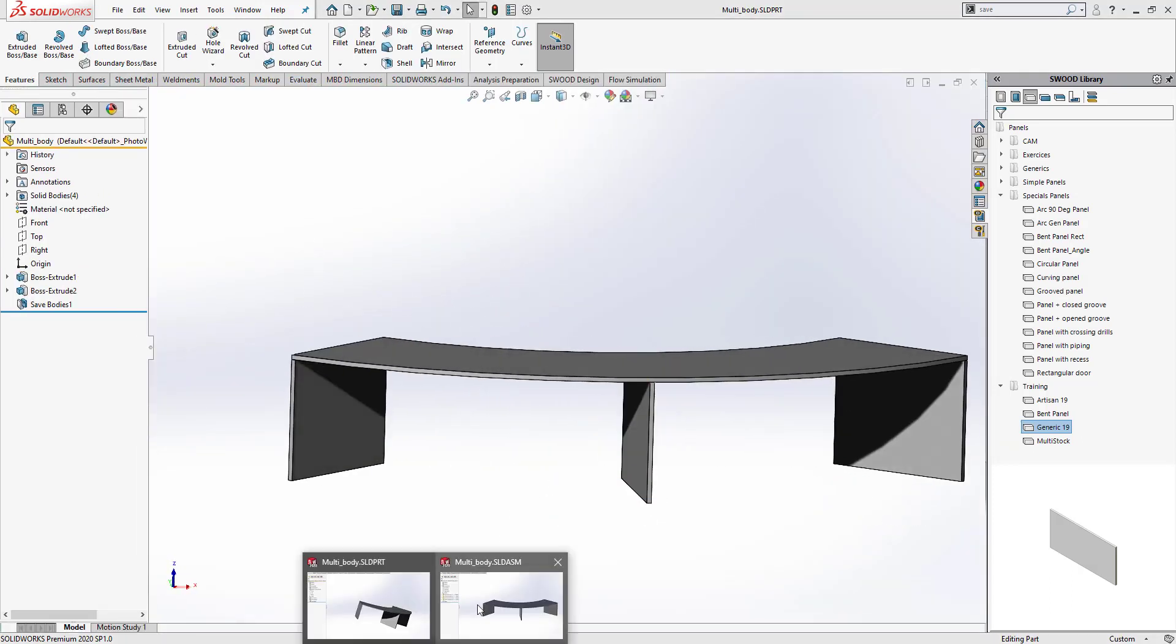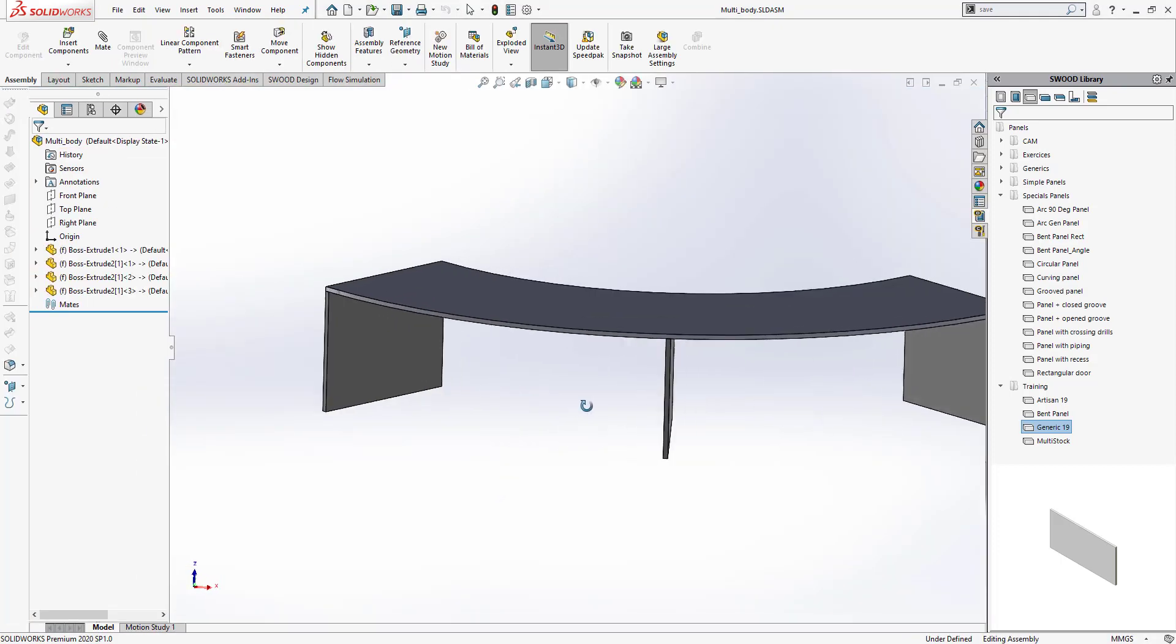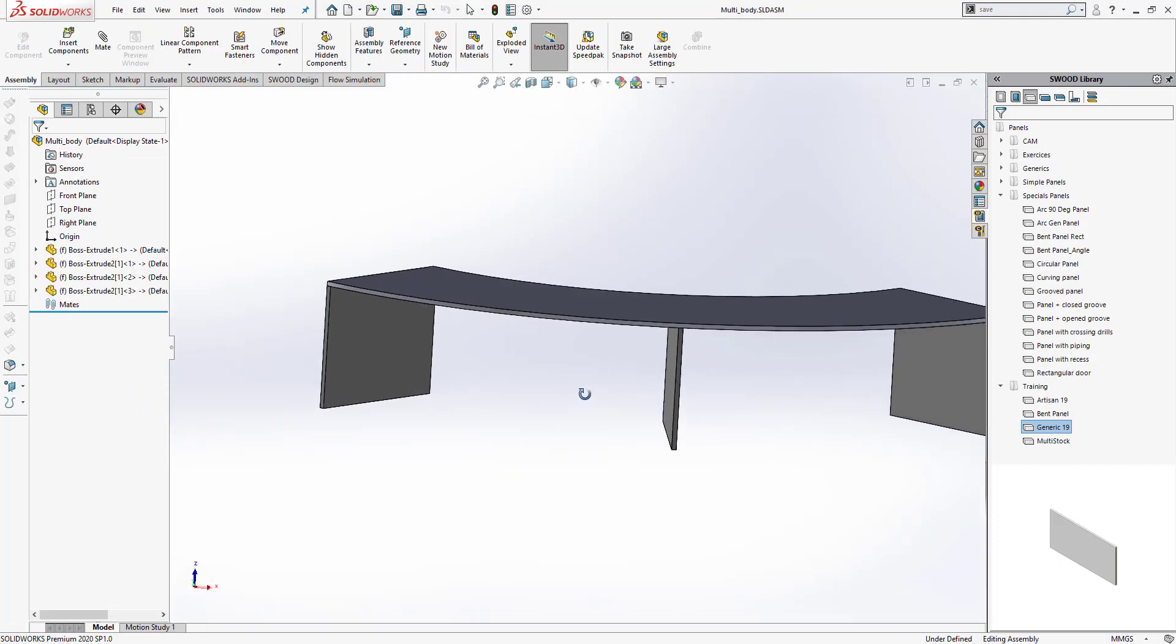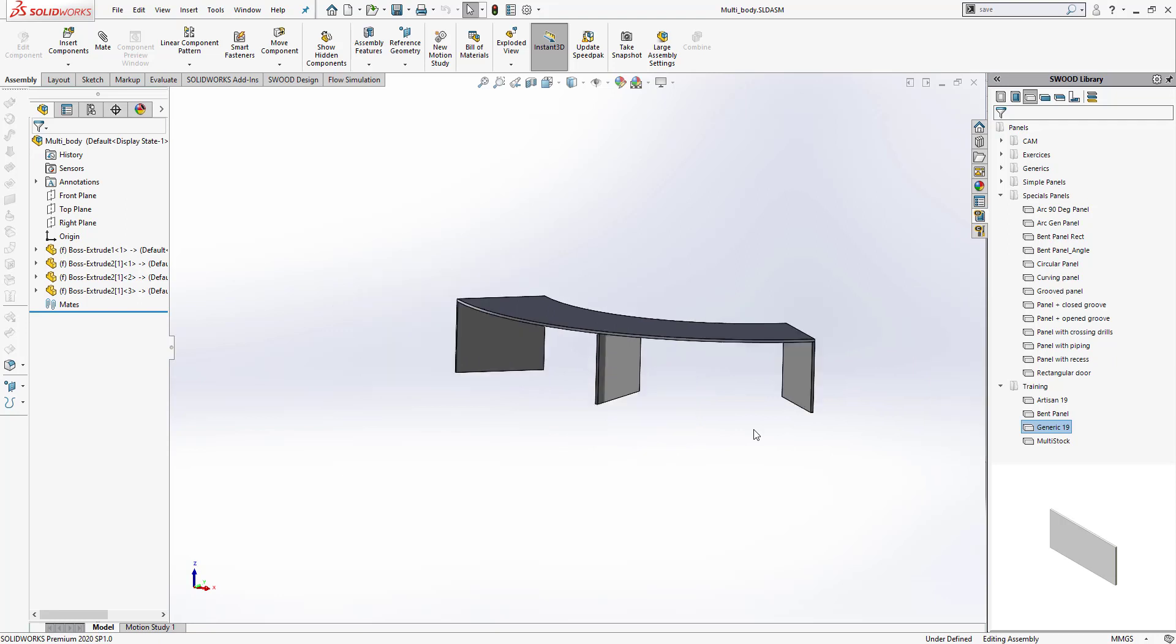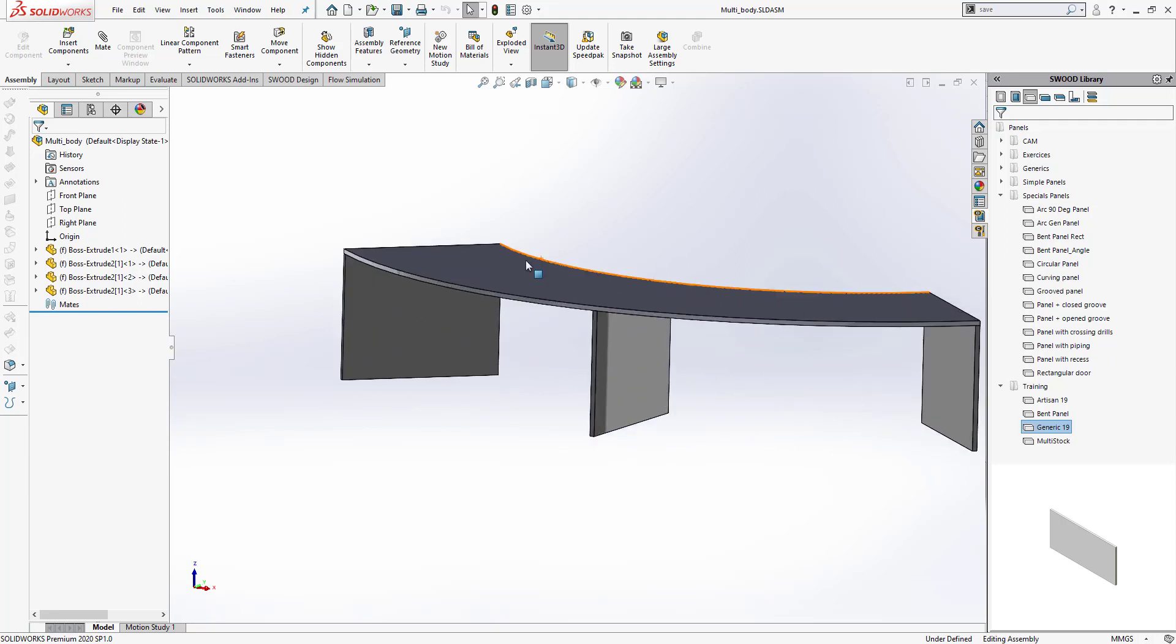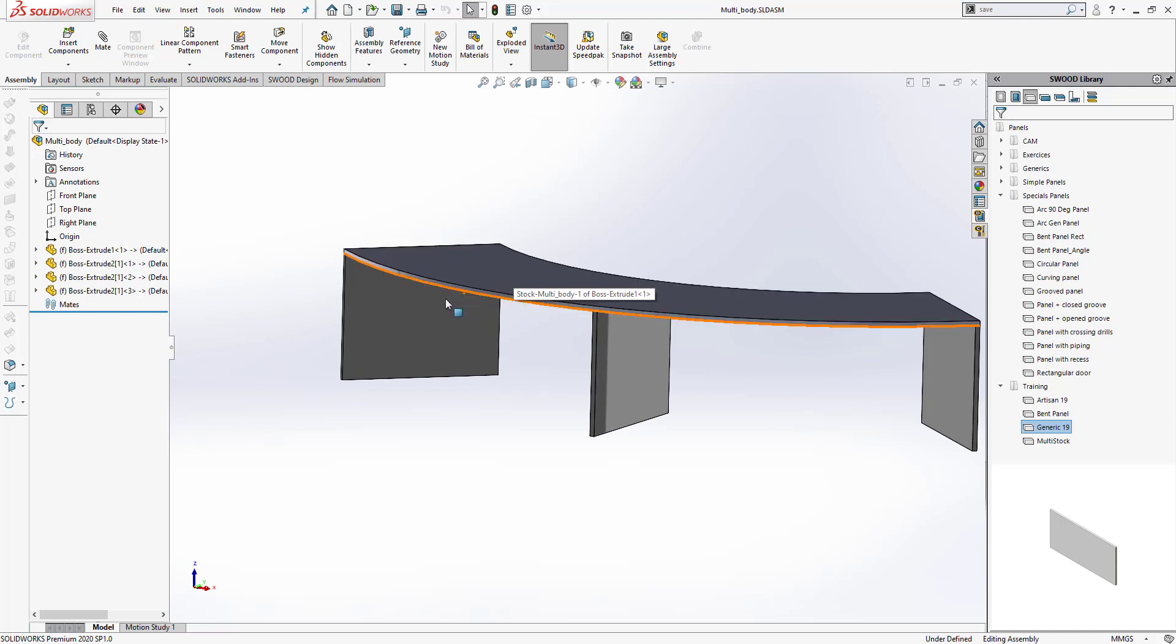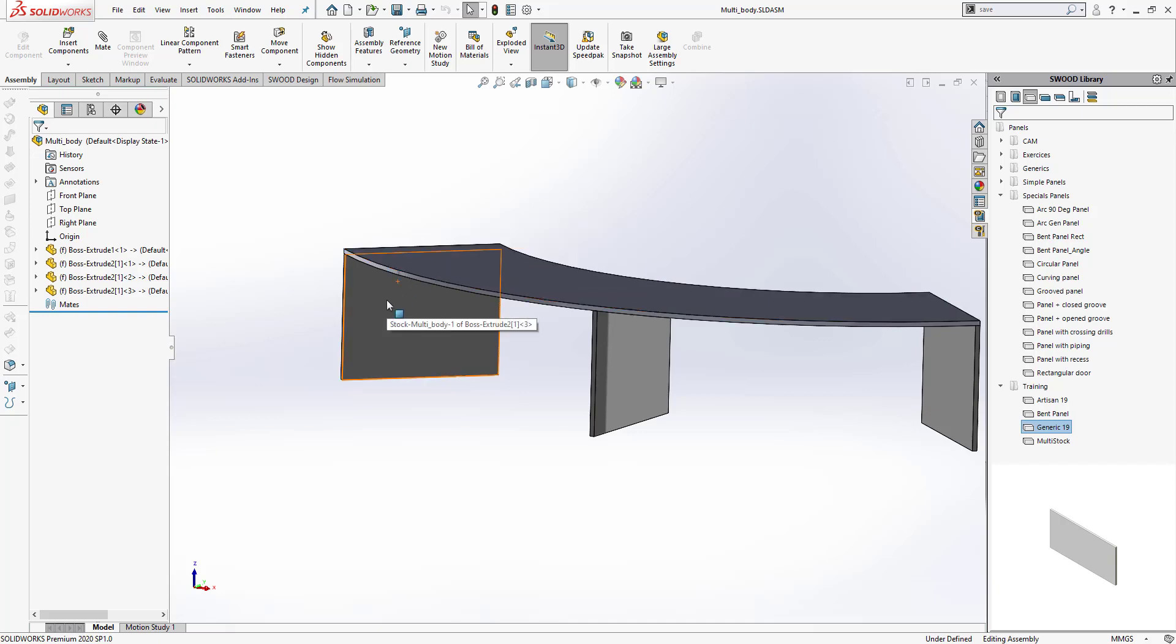Now what would happen is when I send this body over to SOLIDWORKS CAM to do the nesting or any other operations, it would fail. The reason why it would fail is because the top direction of these panels has not been recognized properly.